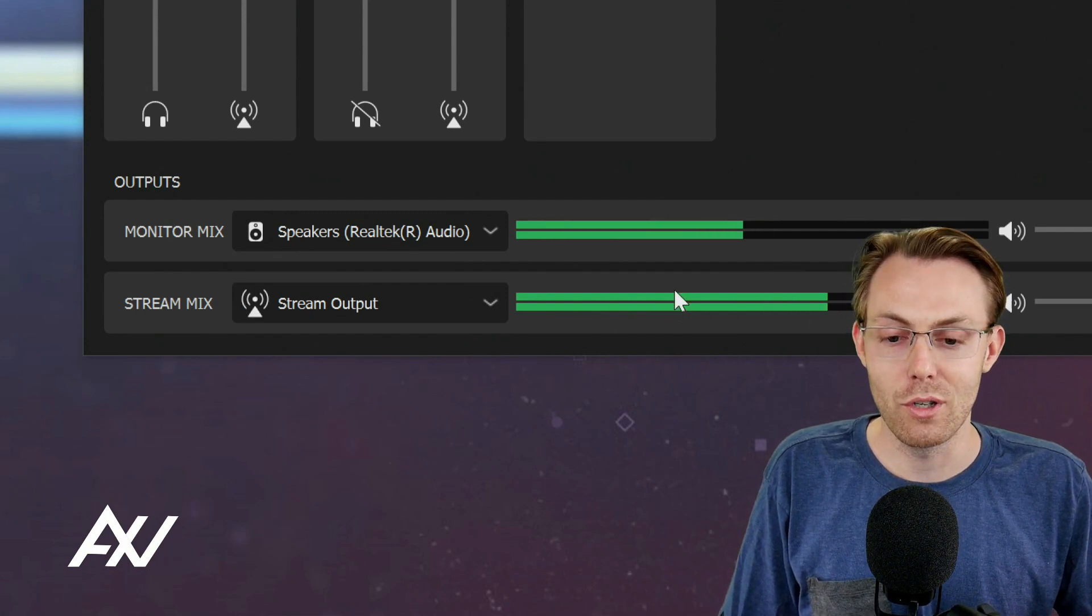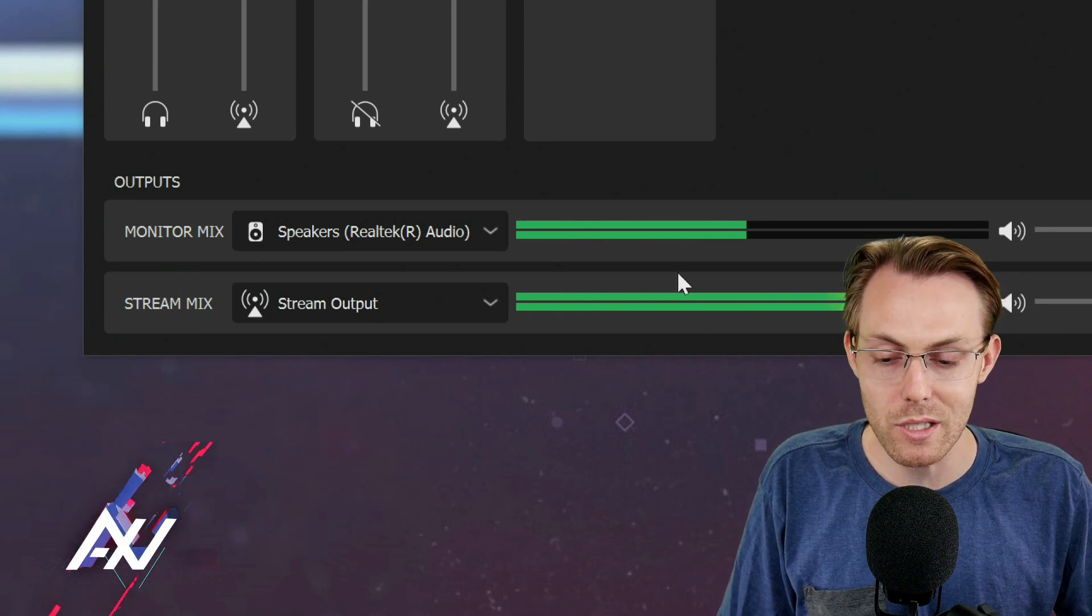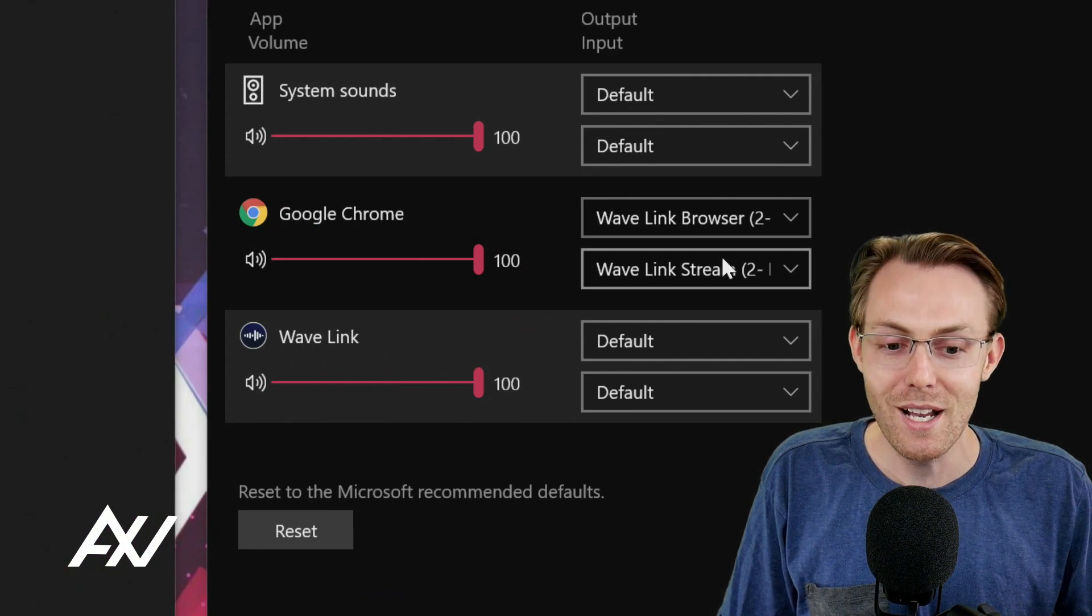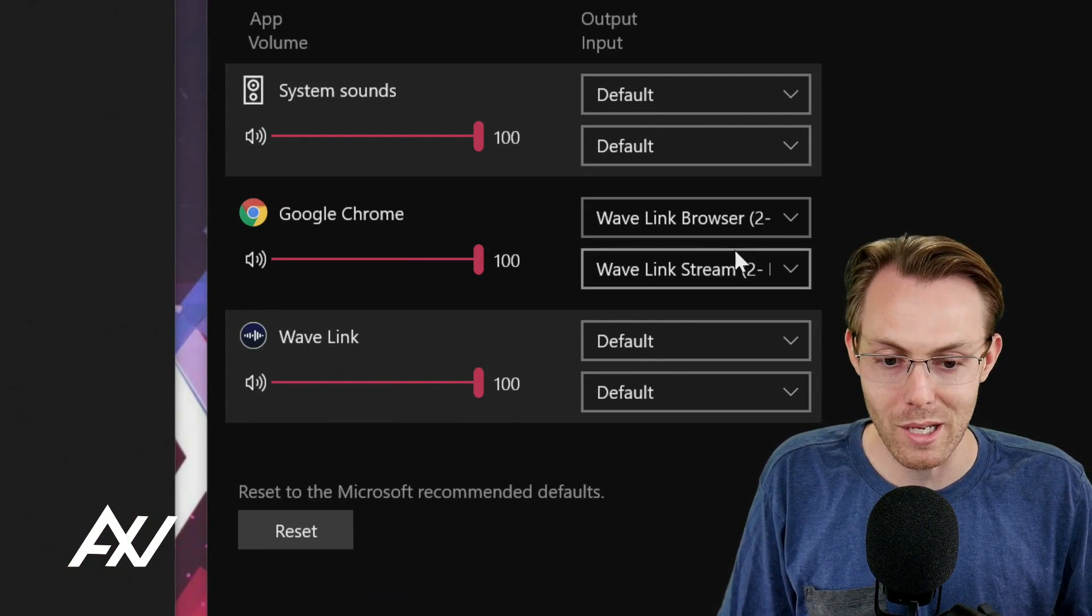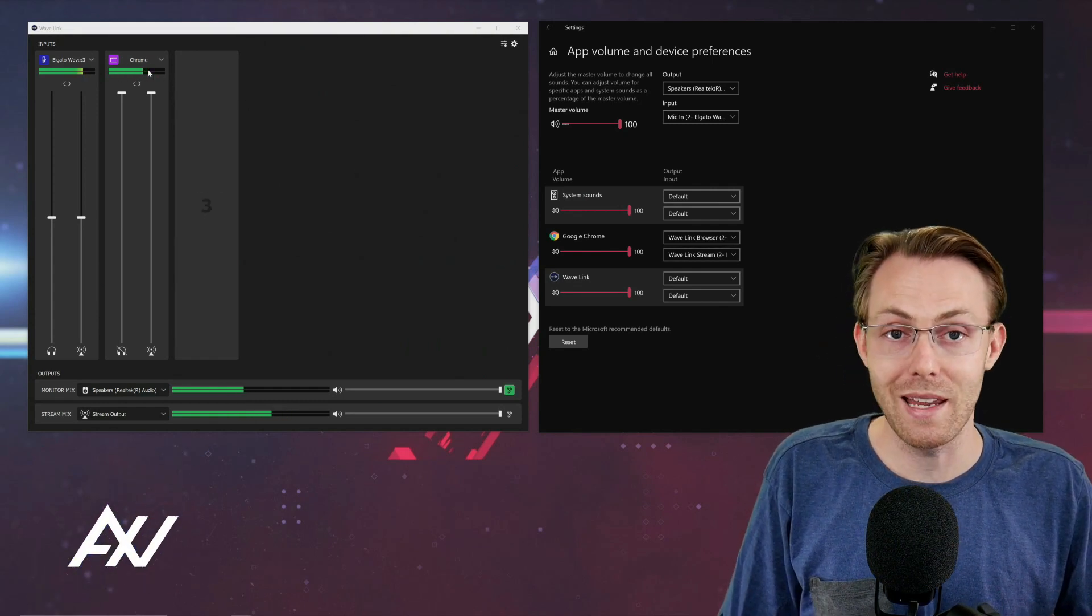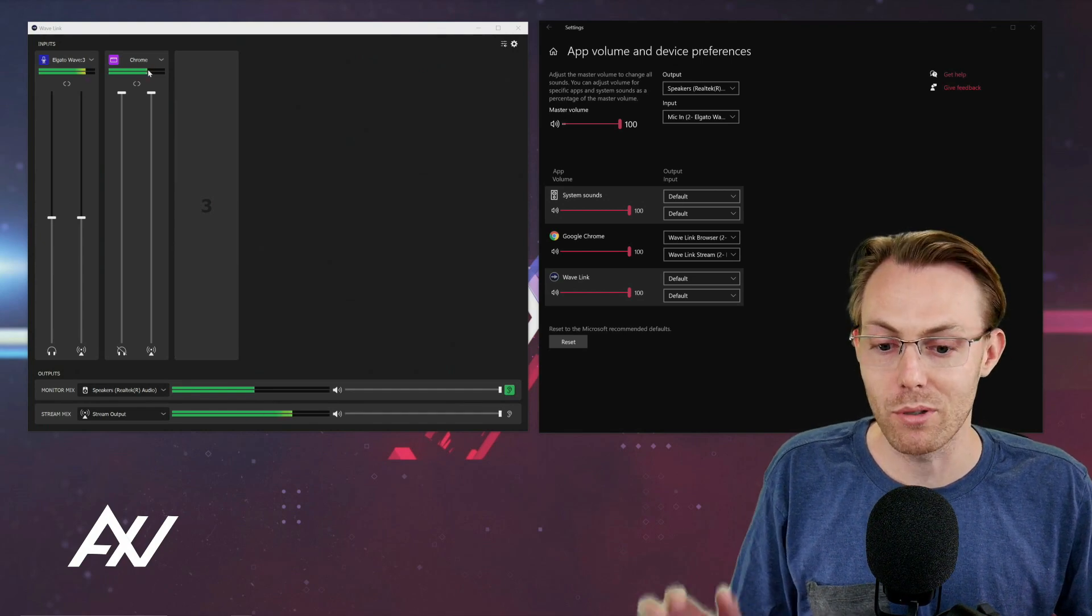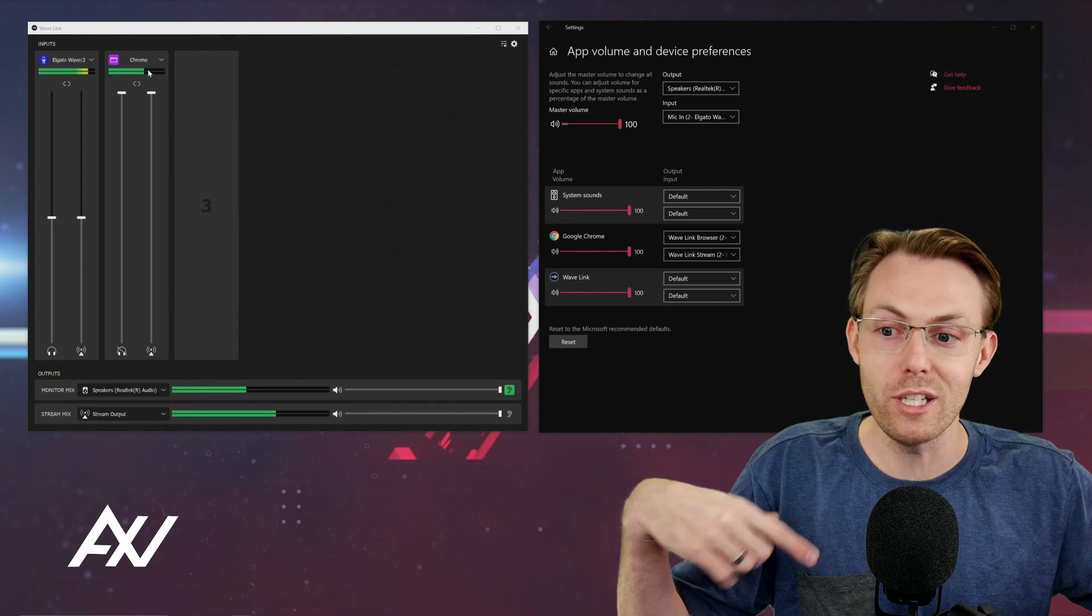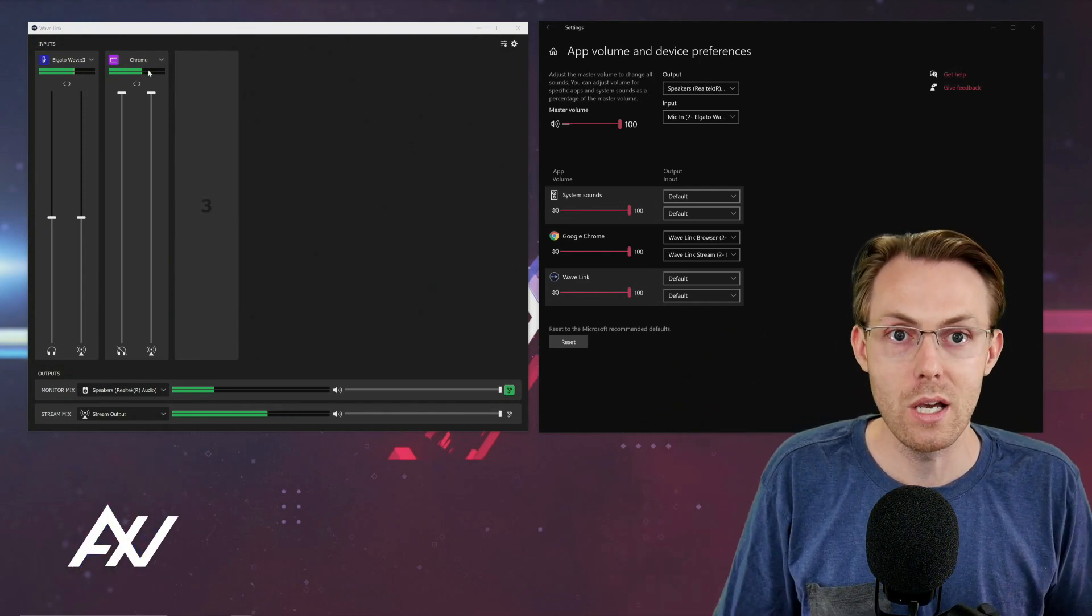So you can route it accordingly because you manually selected where it's going to go in these menus. So make sure you do that so you can choose how the mix is routed. That's the power of the Wavelink software, is being able to adjust and select where all of your audio is going precisely without having to juggle audio and having double feedback loops and what have you in your audio mix.